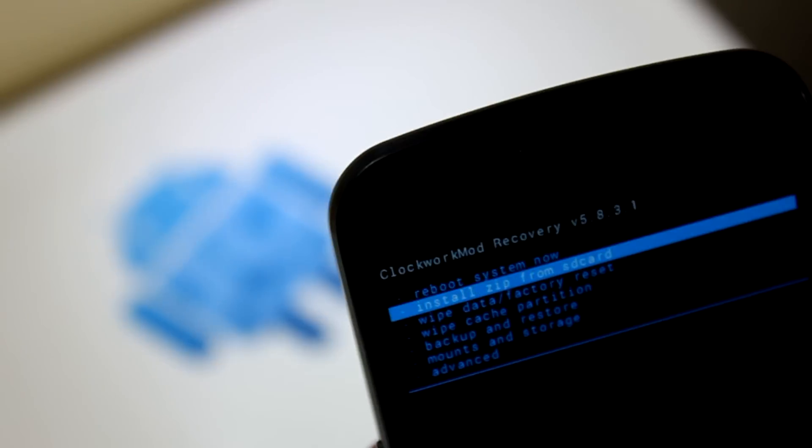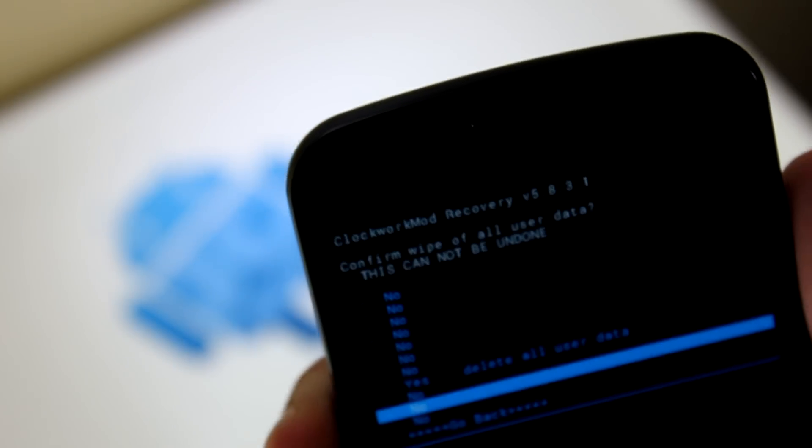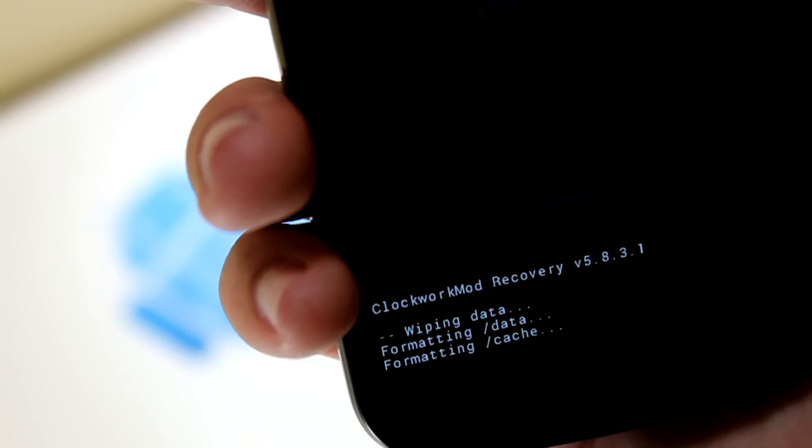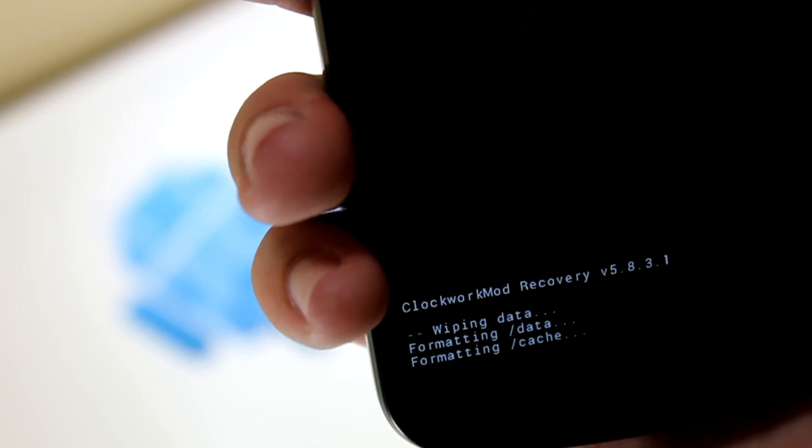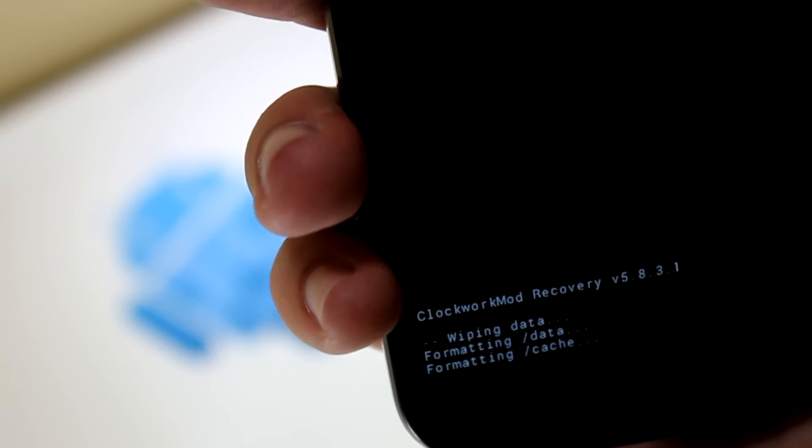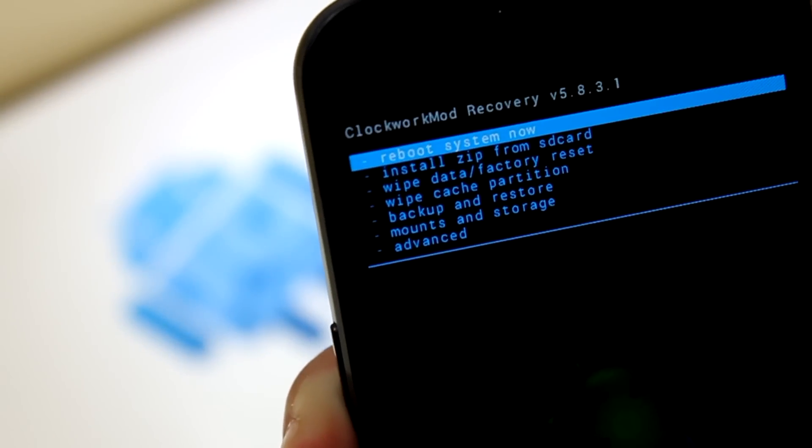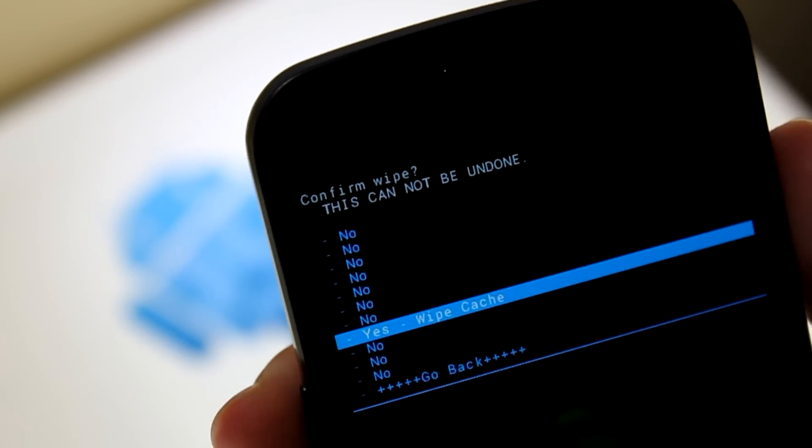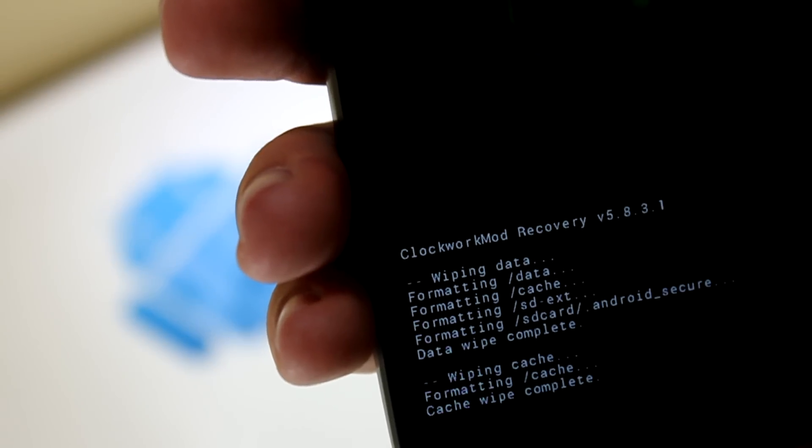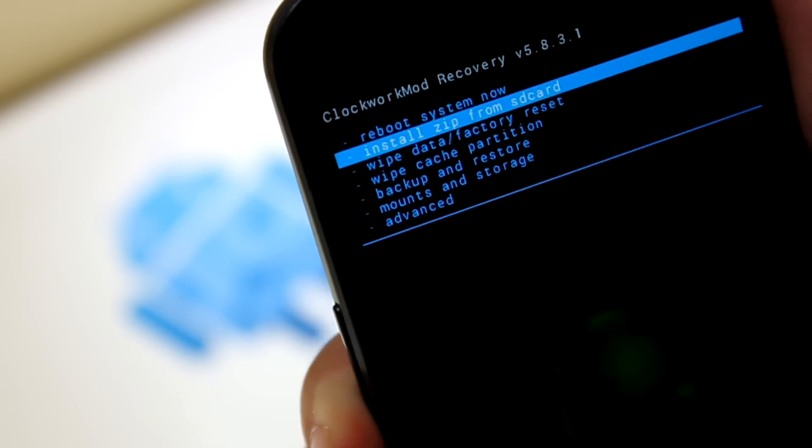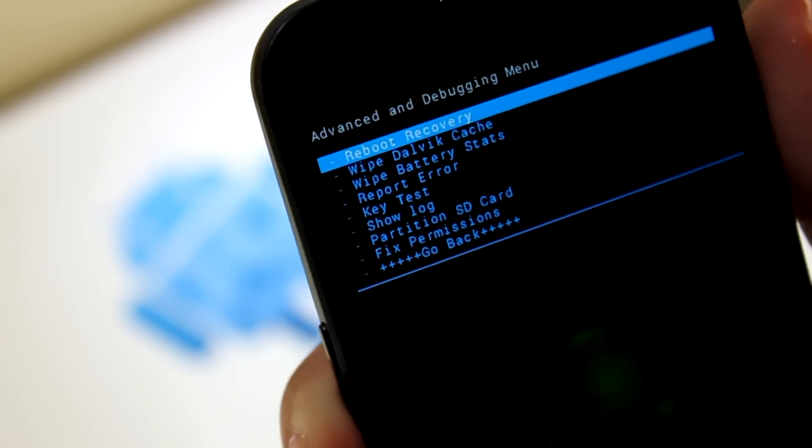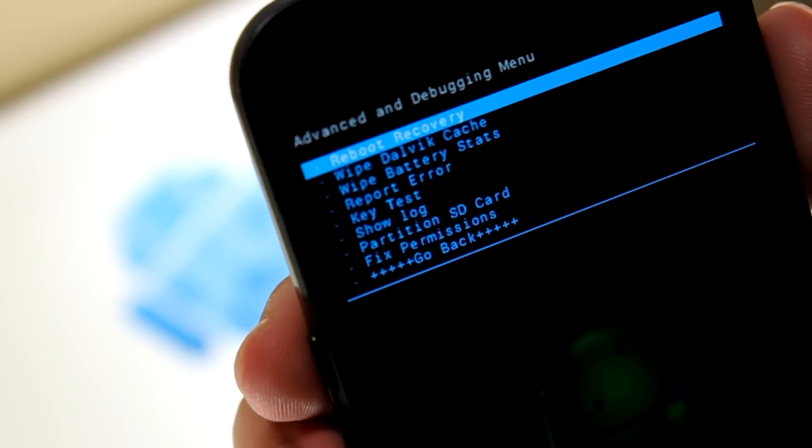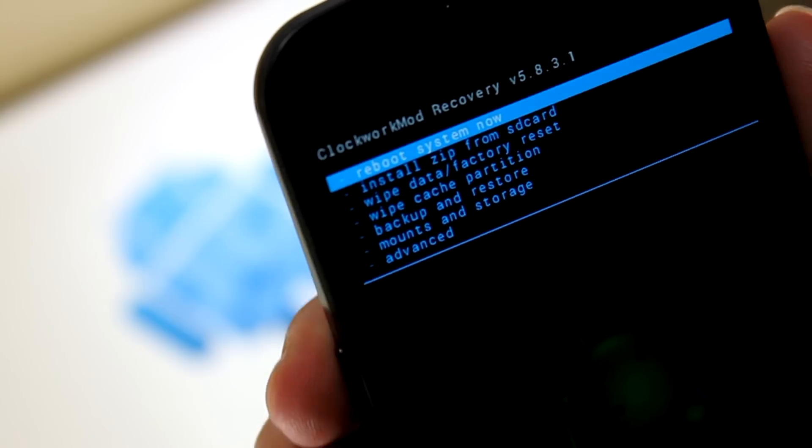So go ahead and go to wipe data and factory reset. And then wipe all of your user data. And as you can see right down here, it is wiping data, formatting cache. It shouldn't take too long. Alright, wiping data is finished. Now scroll down to wipe cache partition. Hit yes, wipe cache. Once that's finished, go ahead and scroll down to advanced, wipe dalvik cache. Hit yes, wipe dalvik cache.